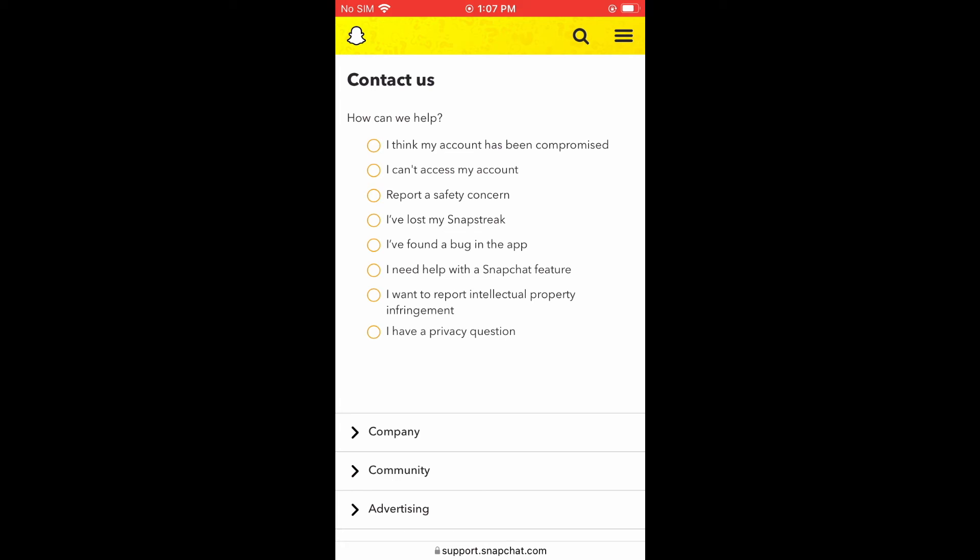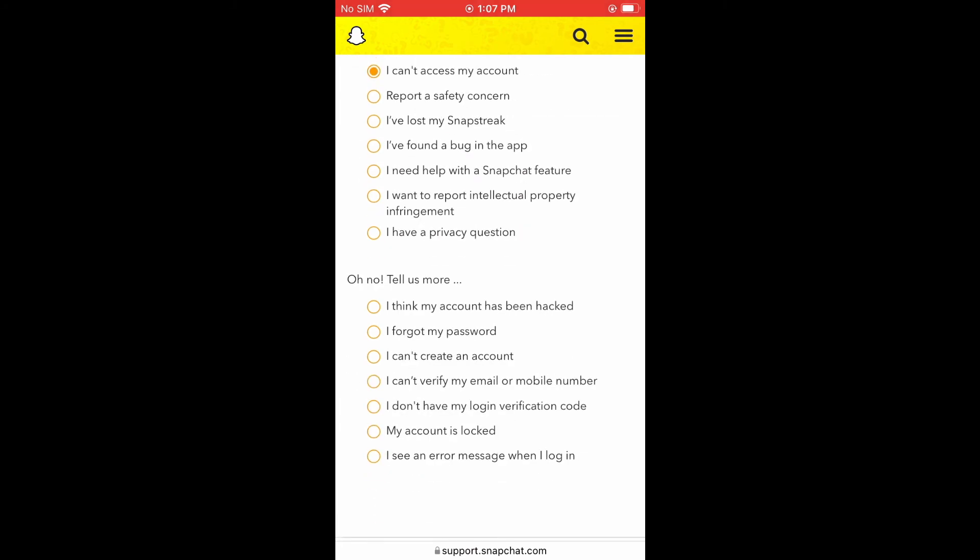And here you'll simply tell them that you need some help. As you tap on I can't access my account, then you can select any one of these options and they will assist you.